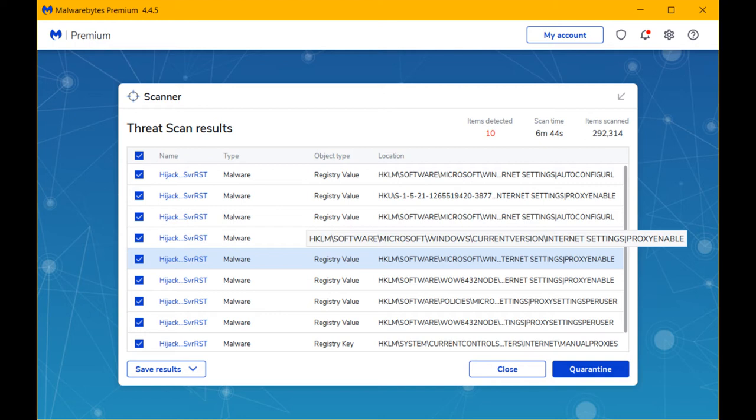Scheduled scans can also be seen on the scanner. You can go through other settings of Malwarebytes using the gear icon or My Account. You can add more devices to your current plan on requirement.